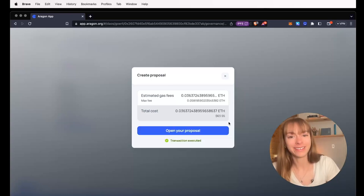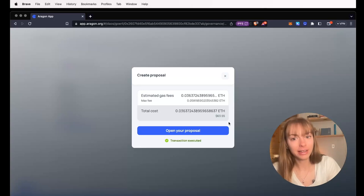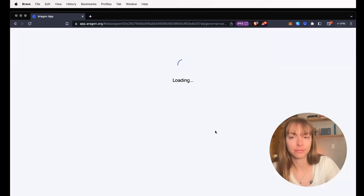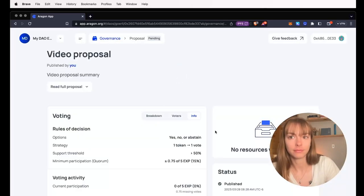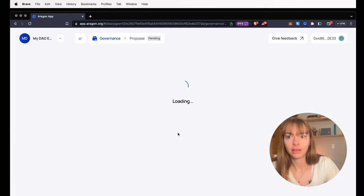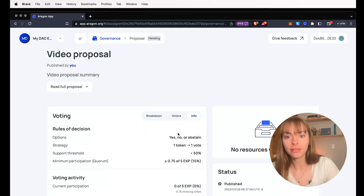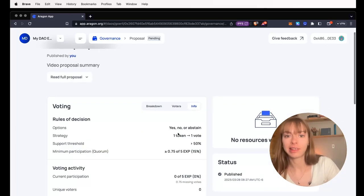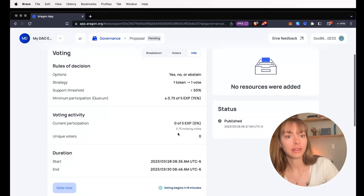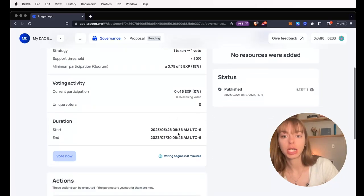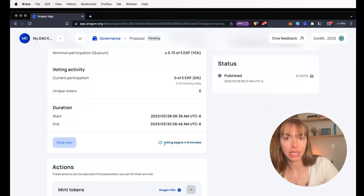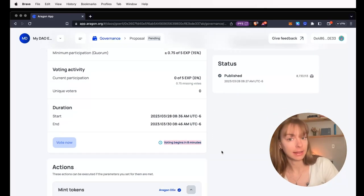Okay, so now the transaction has completed and we can open the proposal. So here's the proposal. You can see all the details here and voting will begin in eight minutes.